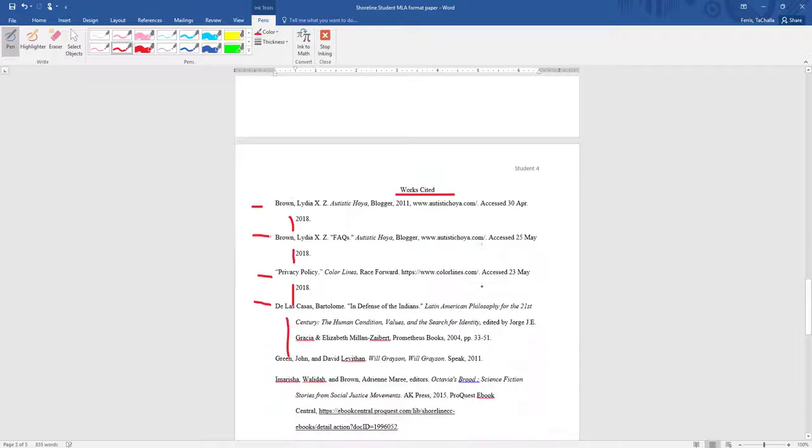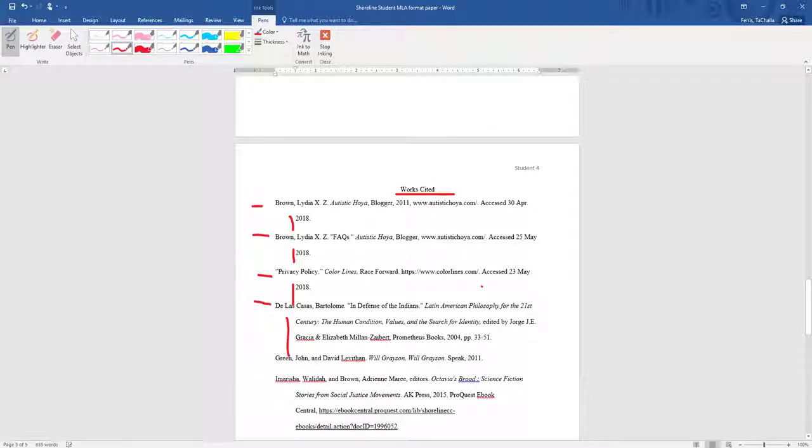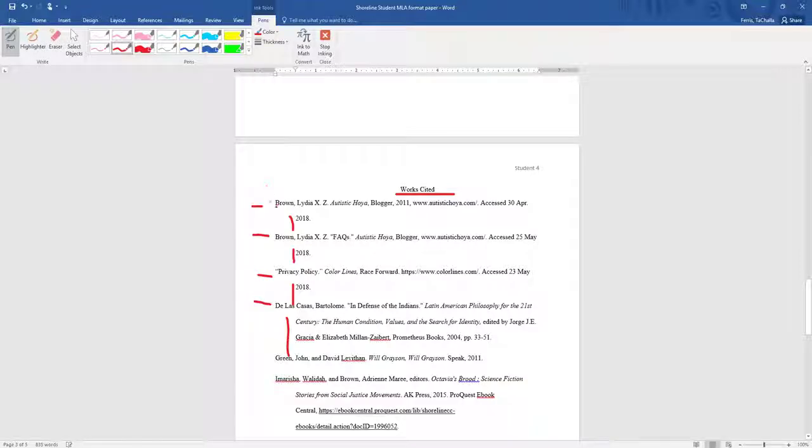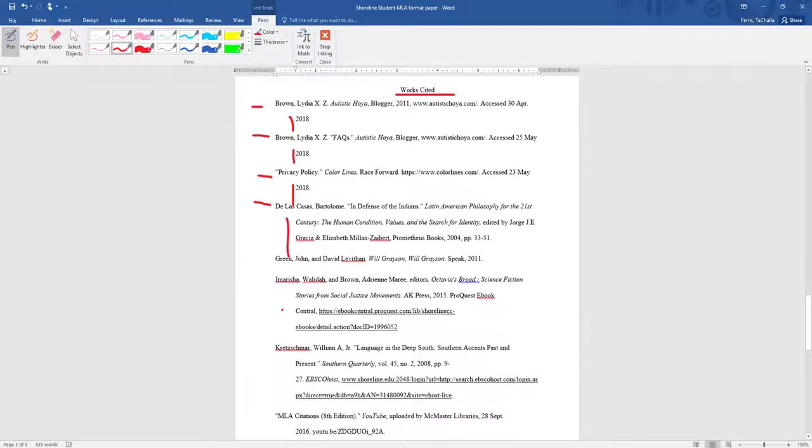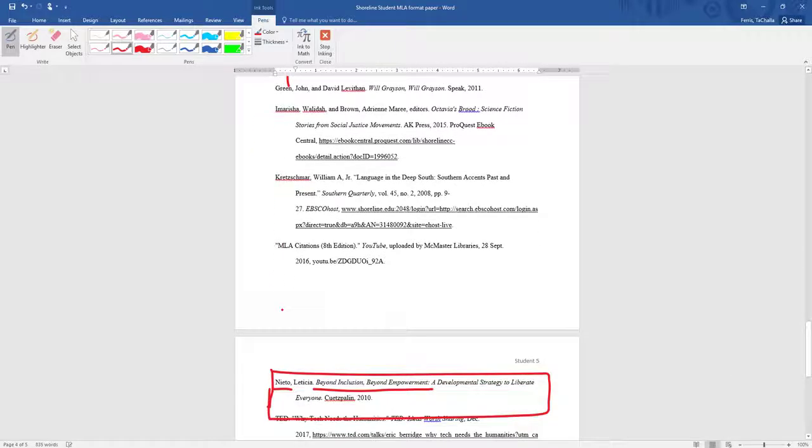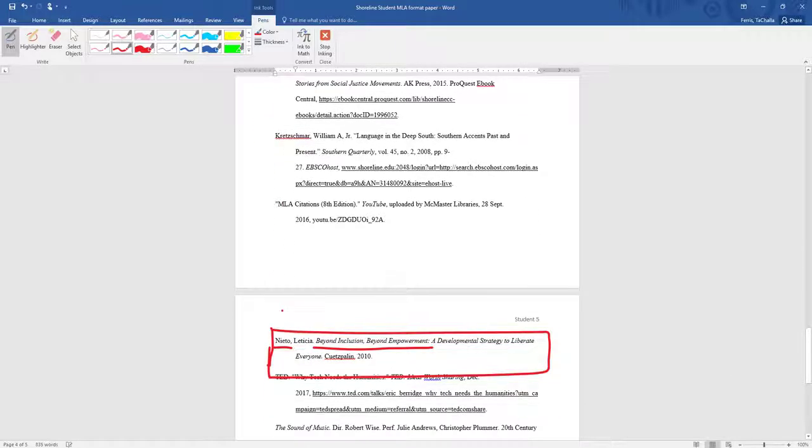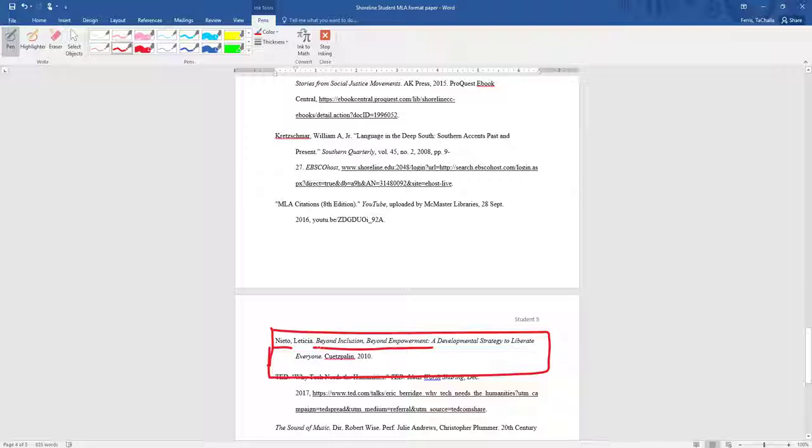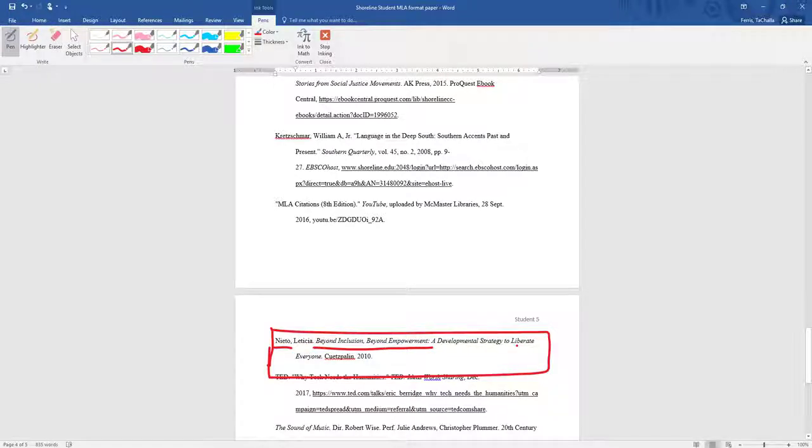Now let's say that we're looking for Nieto. We're going to go to the works cited page, and it's a good thing that we put our citations in alphabetical order. We'll look for Nieto, and there we go. So now we see where that source is coming from, Beyond Inclusion, Beyond Empowerment, A Developmental Strategy to Liberate Everyone.